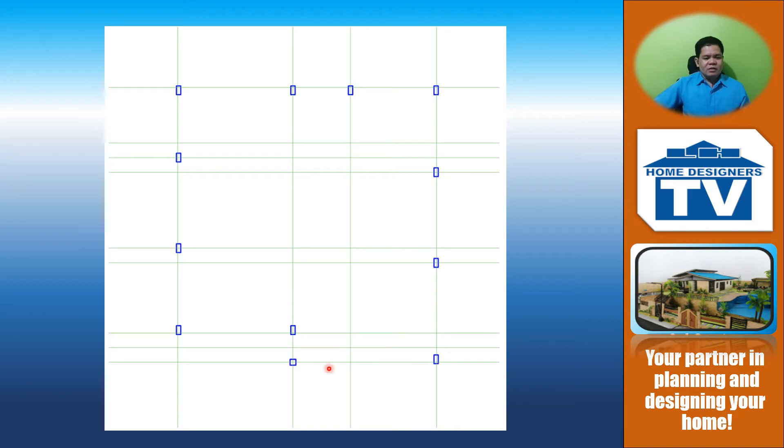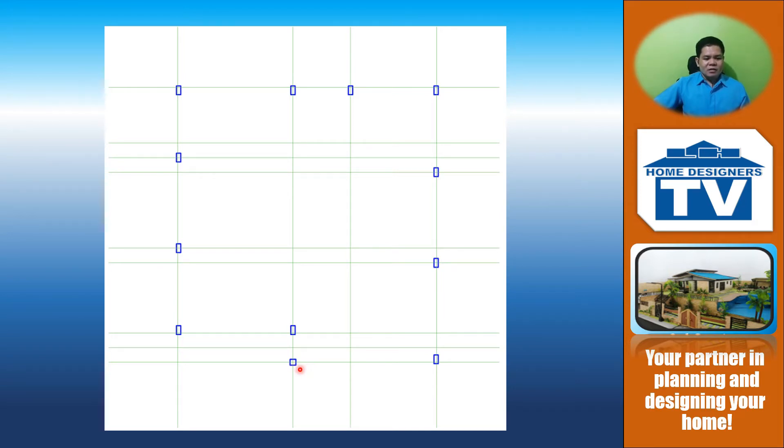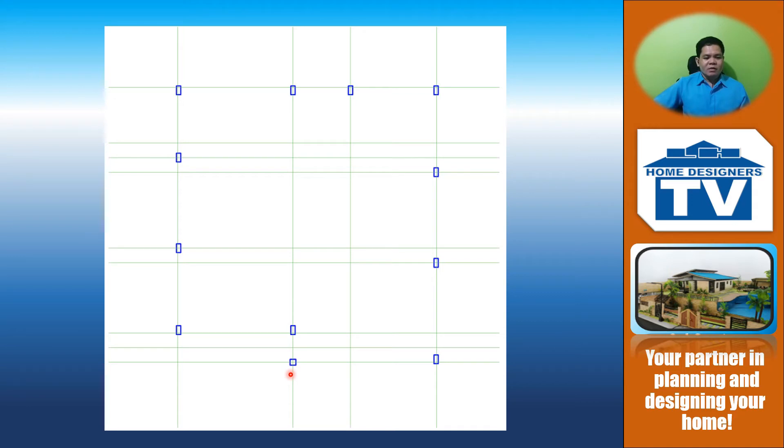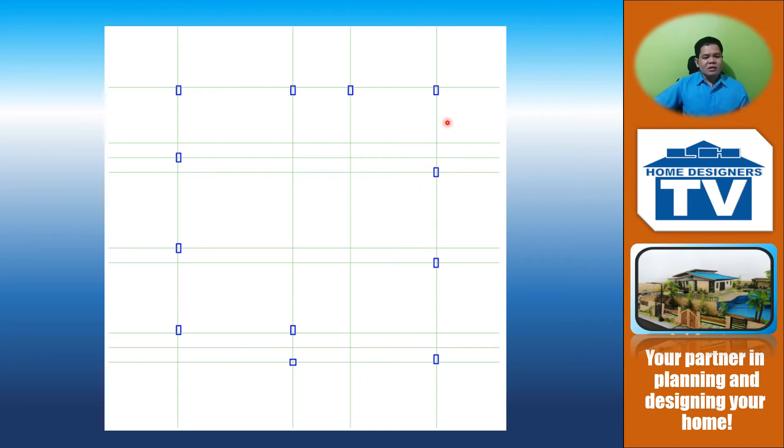In this case, the size of the column is 0.15 by 0.30, and this one measures 0.20 by 0.20. In this drawing, this is only 2 mm by 2 mm, and this is 1.5 by 3 mm. You have to lay out all the columns as indicated in your floor plan or foundation plan.